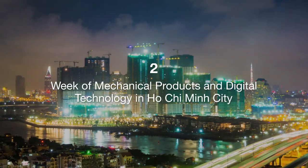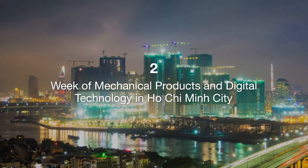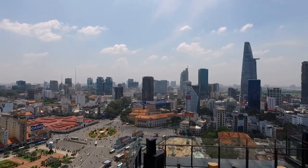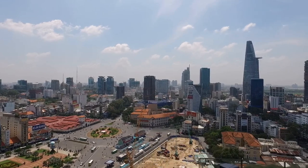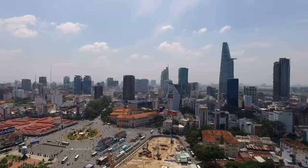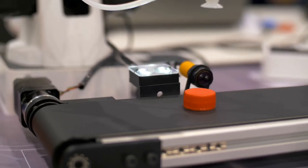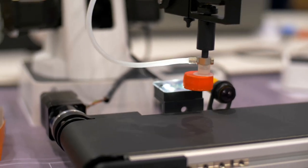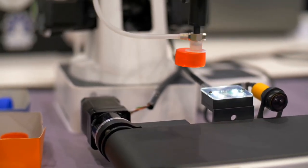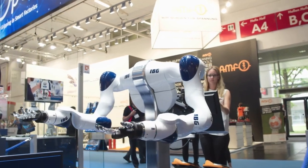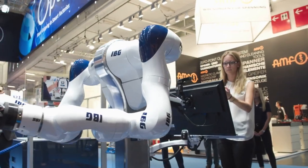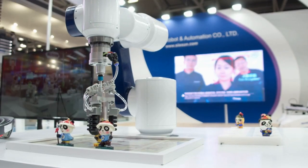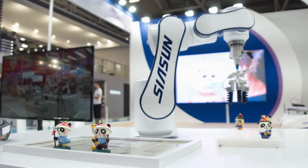Two: Week of Mechanical Products and Digital Technology in Ho Chi Minh City. In Ho Chi Minh City, the Week of Mechanical Products and Digital Technology has begun, showcasing the latest advancements in these fields. This event features a range of exhibits and demonstrations highlighting the integration of digital technology in mechanical products. Attendees can explore innovations in smart manufacturing solutions, advanced robotics, and automated systems.